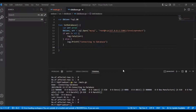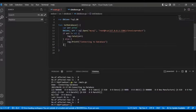In this video I am going to explain about connection pooling. We are going to modify our database connection object by configuring the max open connections, max idle connections, and max connection lifetime properties. First we set the max open connection.